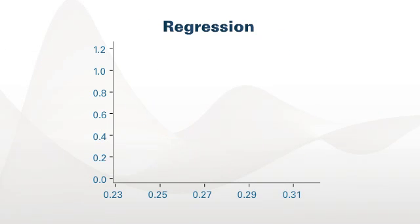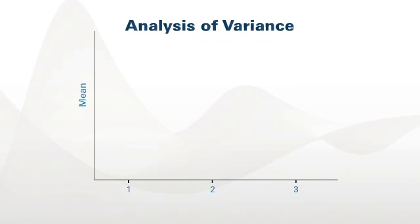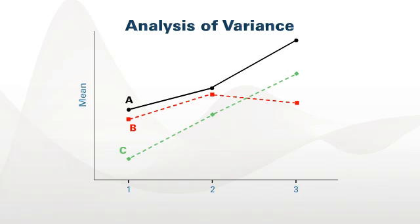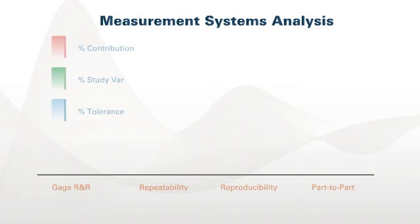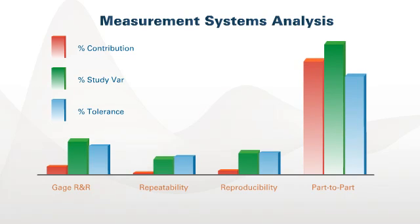Regression to investigate the relationships between variables. Analysis of variance to identify important factors. Measurement systems analysis to verify that your data can be trusted.